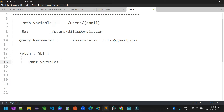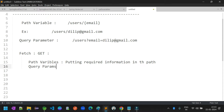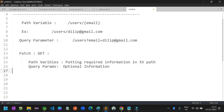Generally, path variables are used for putting required information in the path level. That means whatever required information you need to share with the server application to fulfill the requirement, you define that as part of path variables. When it comes to the query parameter level, we can keep optional information as query parameters. Optional means information you may or may not send — sometimes we have optional information, and that kind of information we can define as part of query parameters.